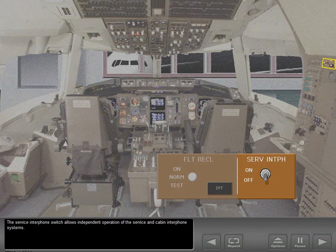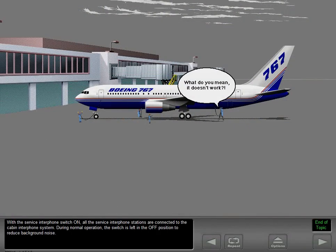The service interphone switch allows independent operation of the service and cabin interphone systems. With the service interphone switch on, all the service interphone stations are connected to the cabin interphone system. During normal operation, the switch is left in the off position to reduce background noise.